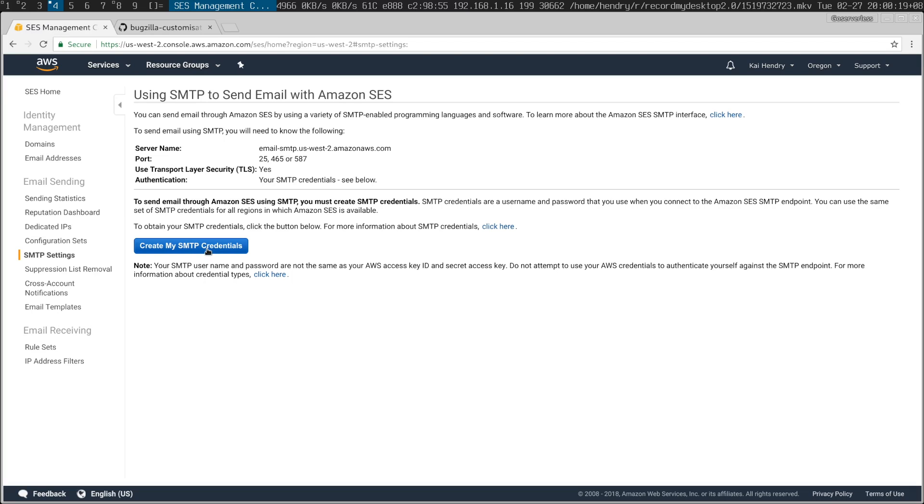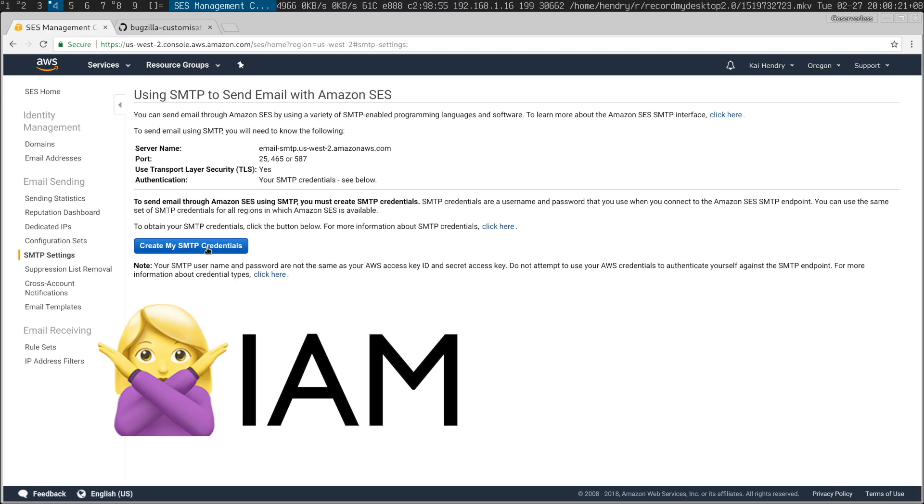There's some different encoding to it. This is how you create the credentials — don't use the IAM way of doing it. That will save you a ton of time.